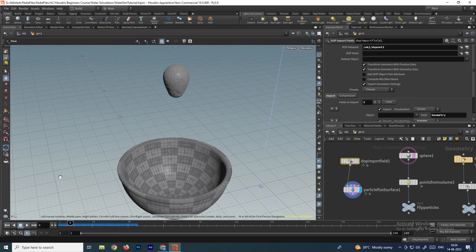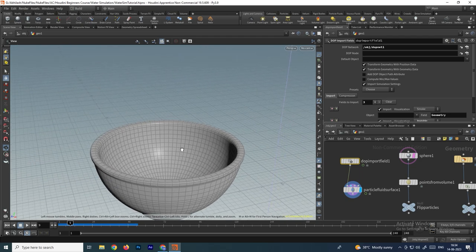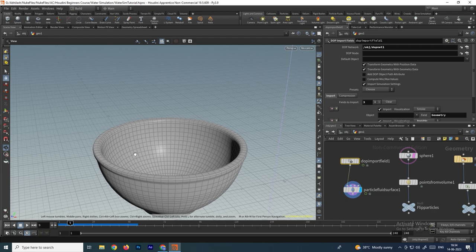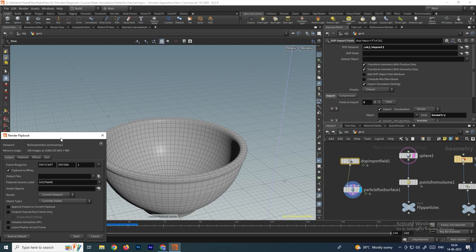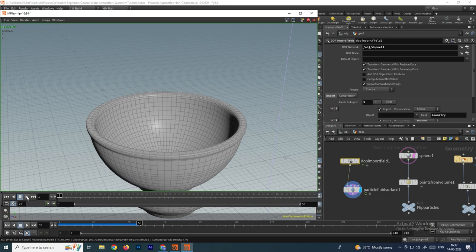Select the flipbook option and decide the number of frames — I want to complete the entire simulation so I'll set it to 240 frames and click start. Once the flipbook is created, click play and we get a nice simulation.